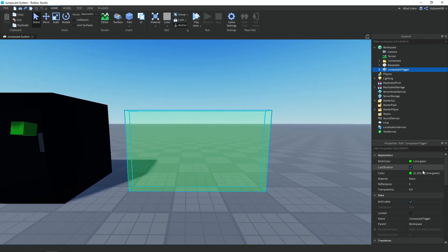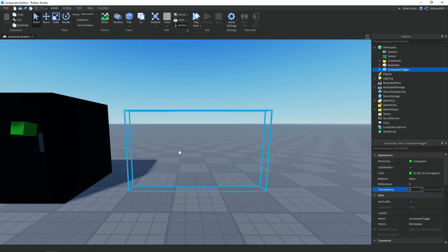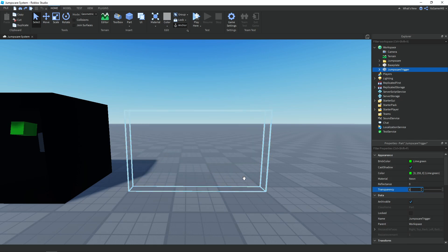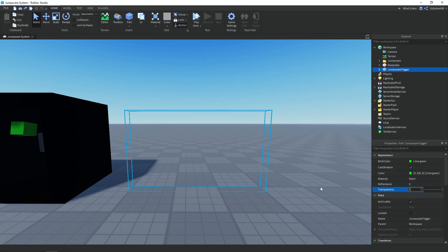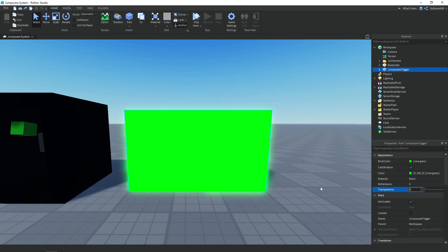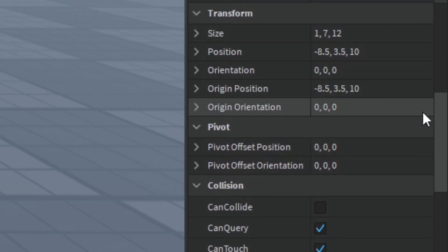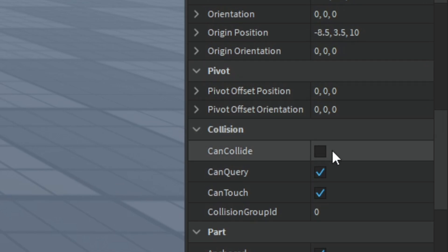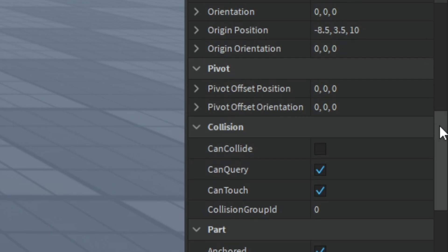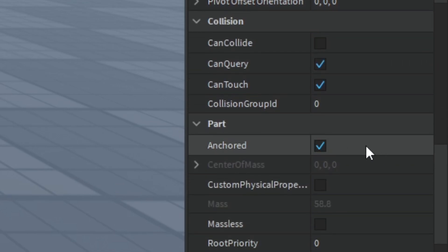I just made it green and transparency set to 0.9. Usually you'd want to set the transparency to 1 so you can't actually see it, but for now I'll keep mine at 0.9. I also have CanCollide set to false.